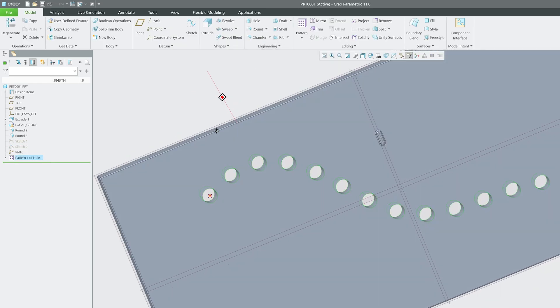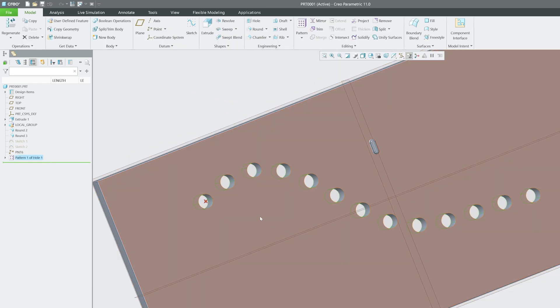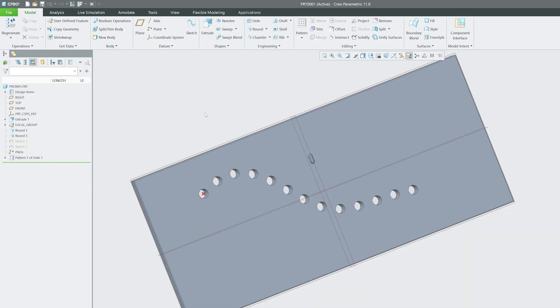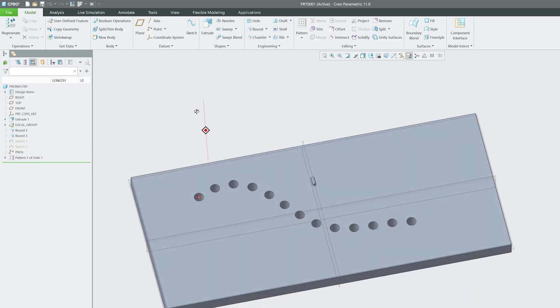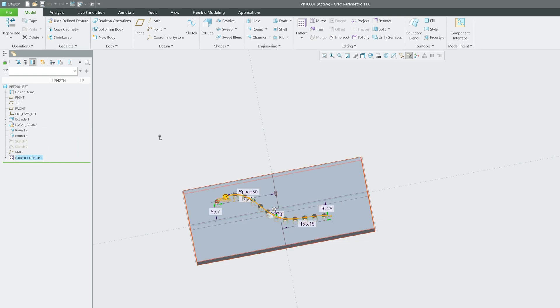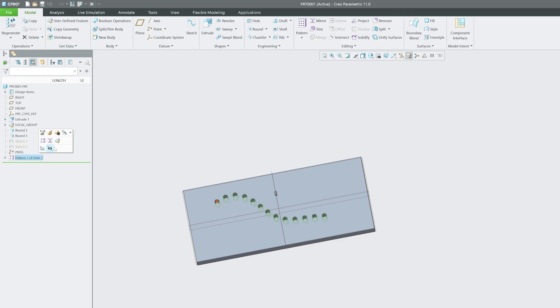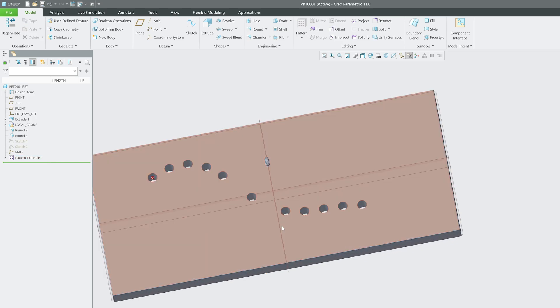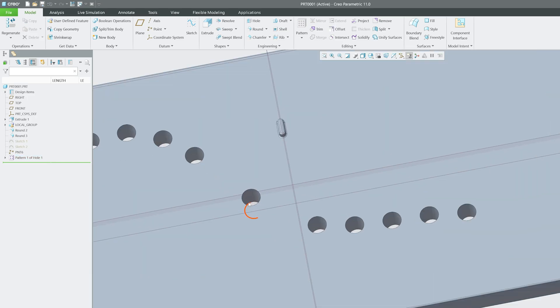There we go, we've patterned this feature along the curve. This is how you can utilize curve pattern in PTC Creo Parametric. As always, you can dynamically edit it or go to edit definition and customize it by enabling or disabling certain points.